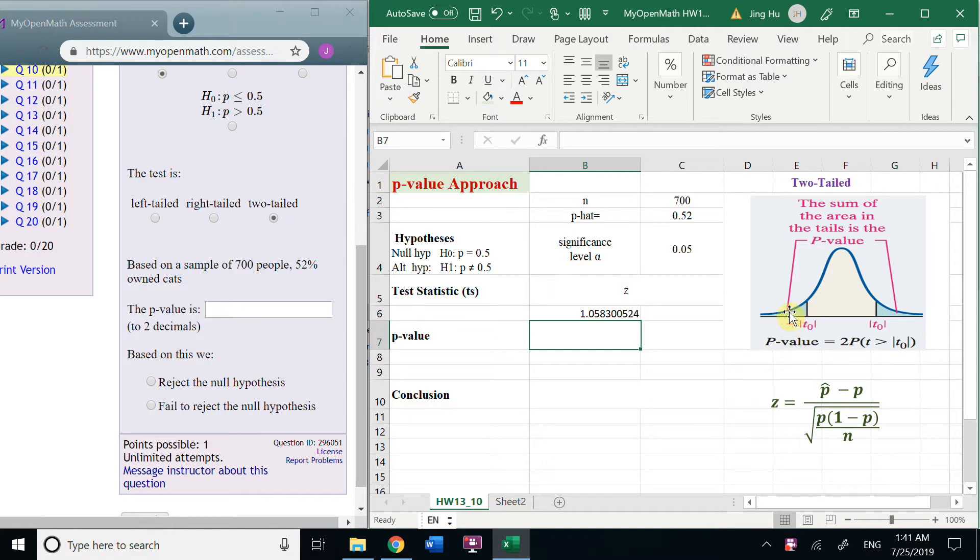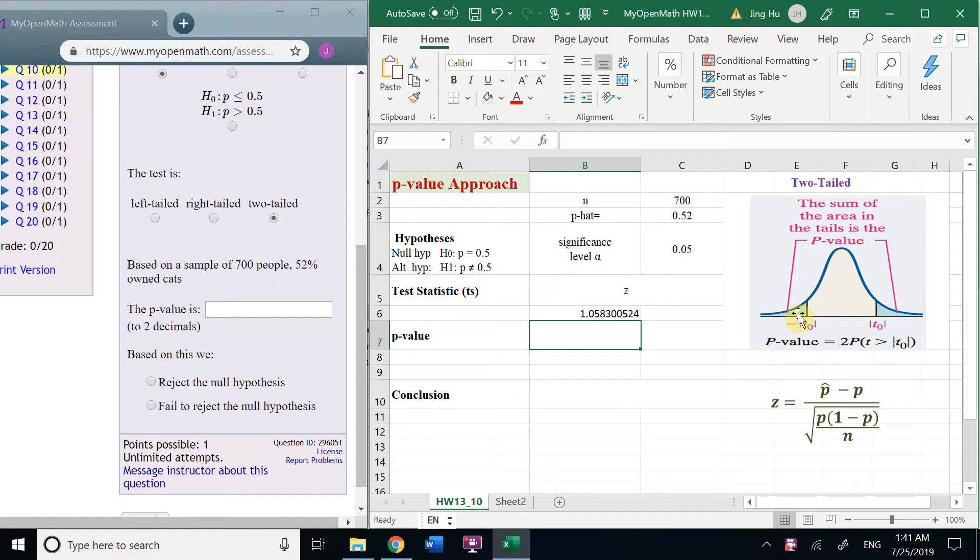How to get the P value? P value is actually both tails, those area. So, we could get the left one and times 2.